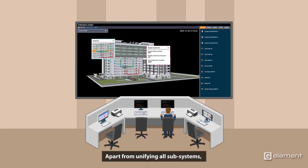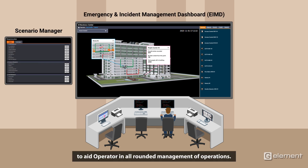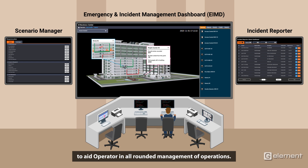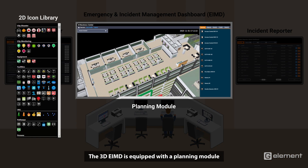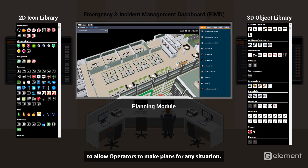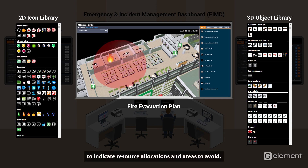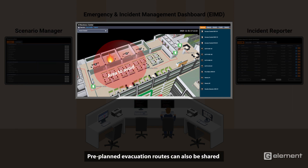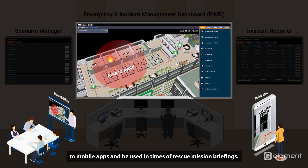Apart from unifying all subsystems, the 3D EIMD also comes with supporting modules to aid operators in all-rounded management of operations. The 3D EIMD is equipped with a planning module to allow operators to make plans for any situation. Plans such as fire evacuation plans can be pre-drawn with an extensive 2D-3D objects library to indicate resource allocations and areas to avoid. Pre-planned evacuation routes can also be shared to mobile apps and be used in times of rescue mission briefings.